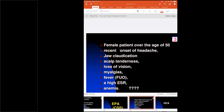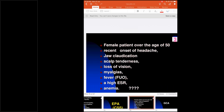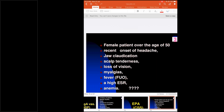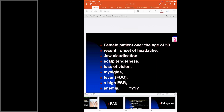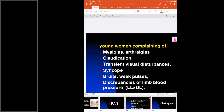Case scenario 1: A female patient aged more than 50 years with recent onset of headache, jaw claudication, scalp tenderness, loss of vision, associated with myalgia and fever, with highly elevated ESR and anemia — the diagnosis is giant cell arteritis. Case scenario 2: A young woman with complaints of myalgia, arthralgia, claudication, transient visual disturbances, syncope, bruits, weak pulses, and discrepancy in upper and lower limb blood pressure — the diagnosis is Takayasu arteritis.